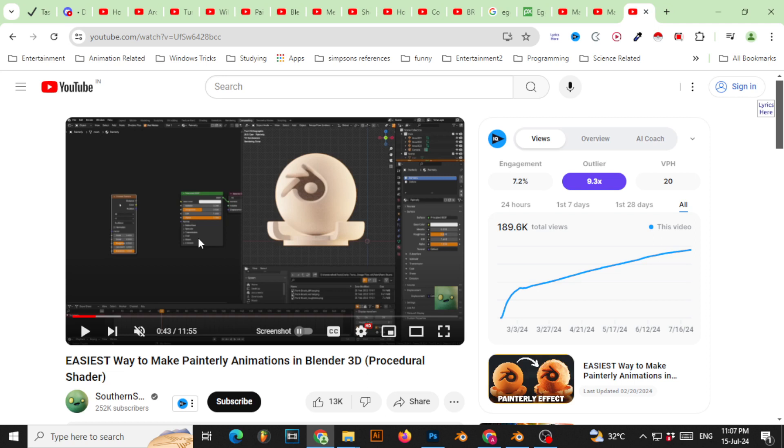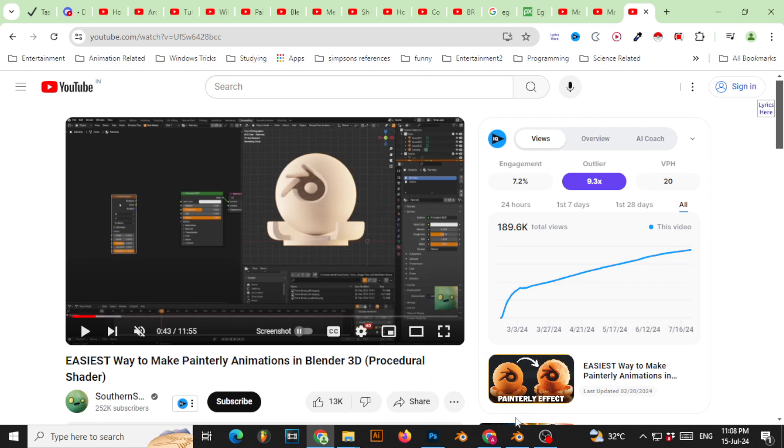Some people want to do it in the quickest way without putting that much effort. Sometimes it's not the emphasis for your art style—you just want to get away with it while giving it kind of a fake painterly look. So that's what my tutorial is about.